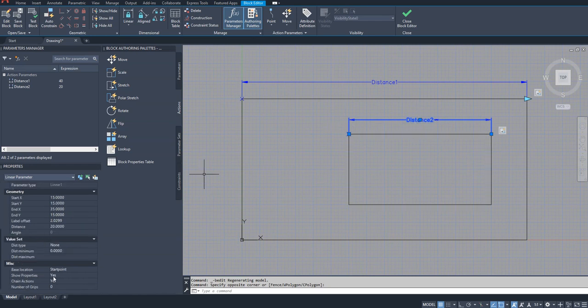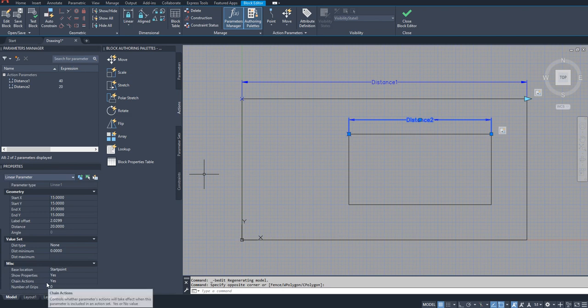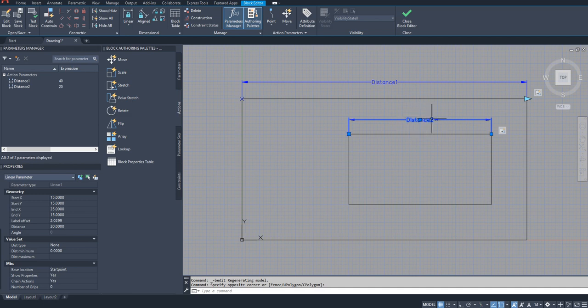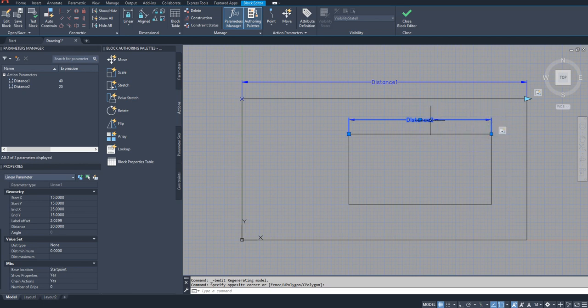Go here under miscellaneous category, you have chain actions. So basically it is telling if any changes is made to this parameter by something else, some other parameter, whether it has to perform the actions which are associated to that parameter. That is what chain actions means.